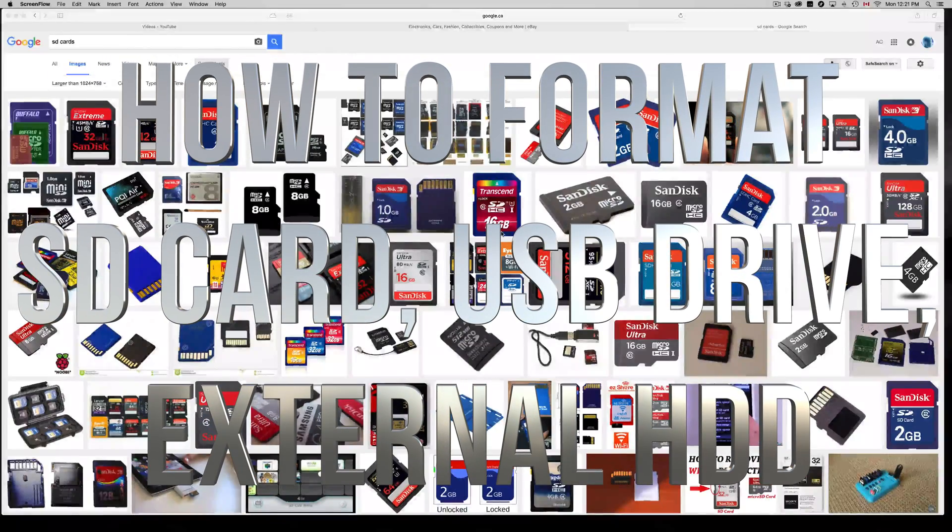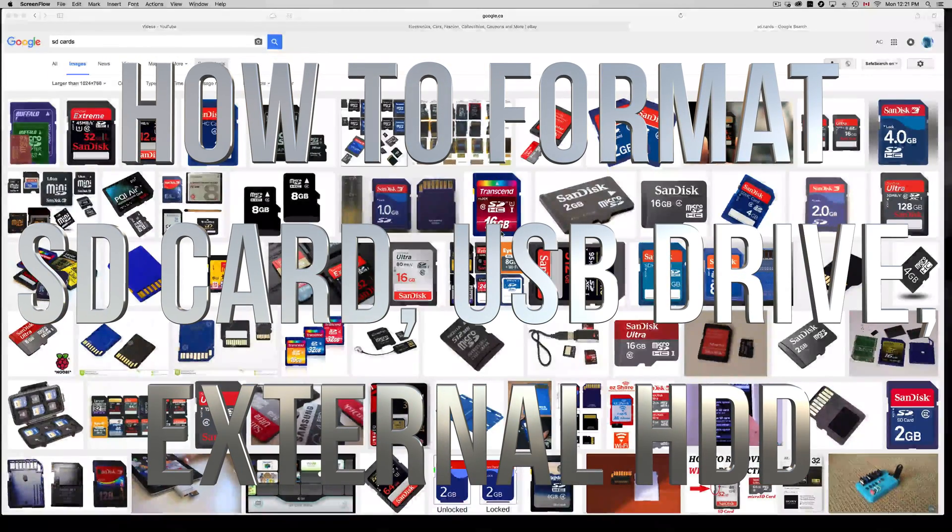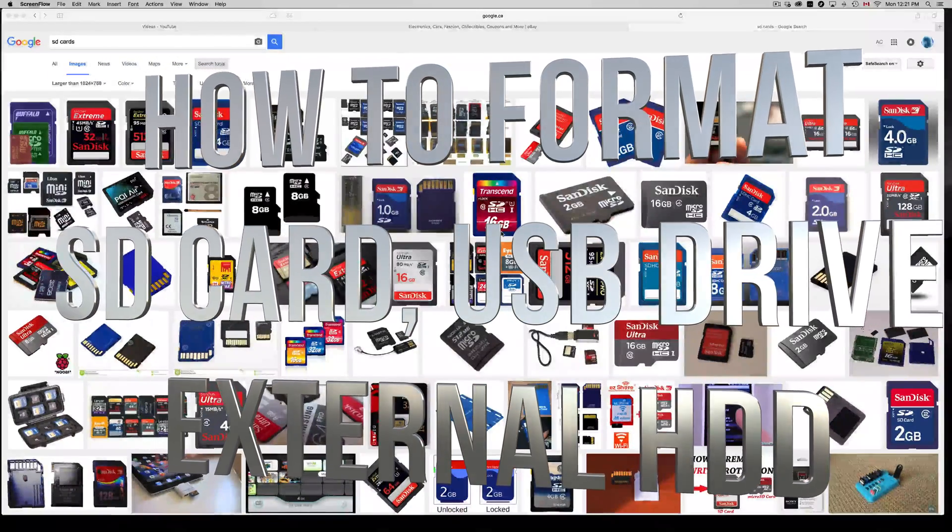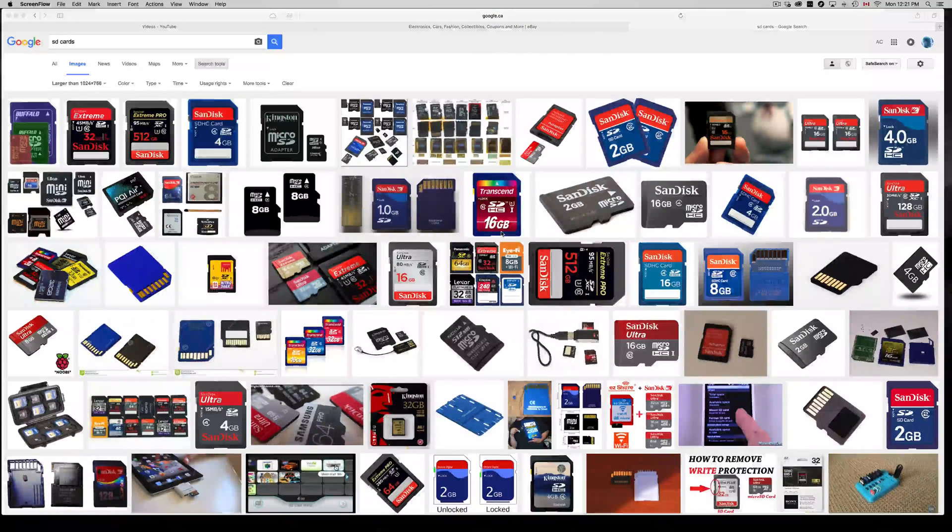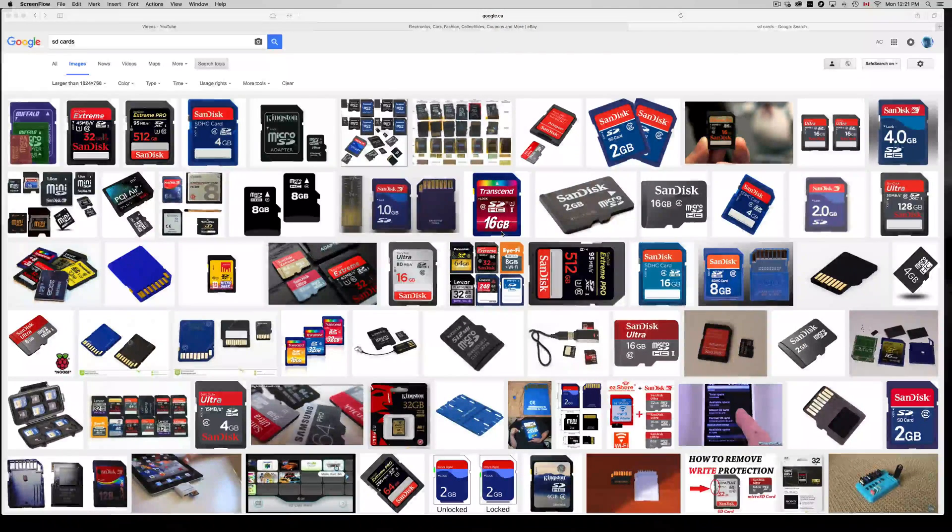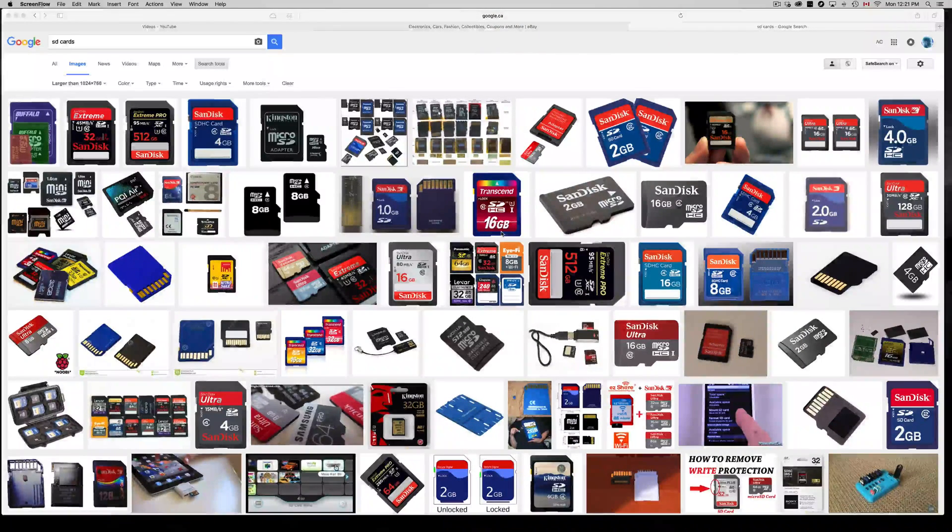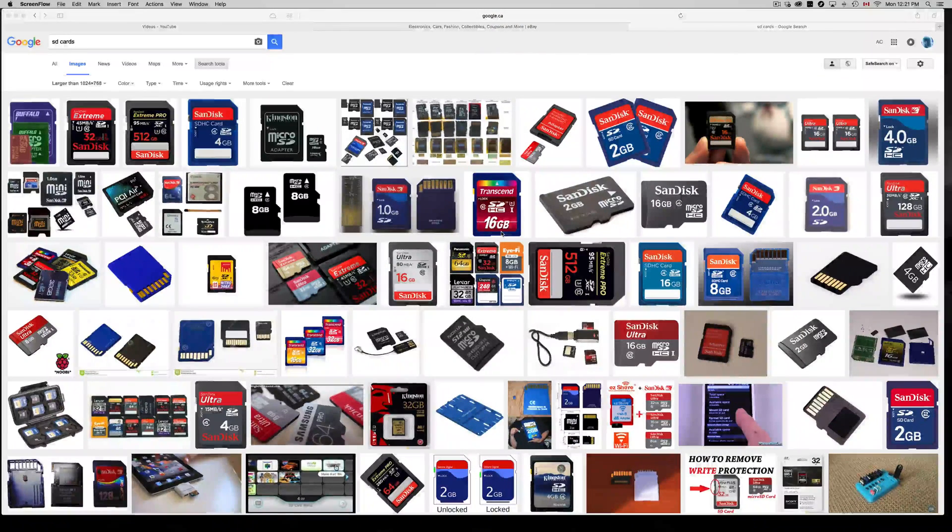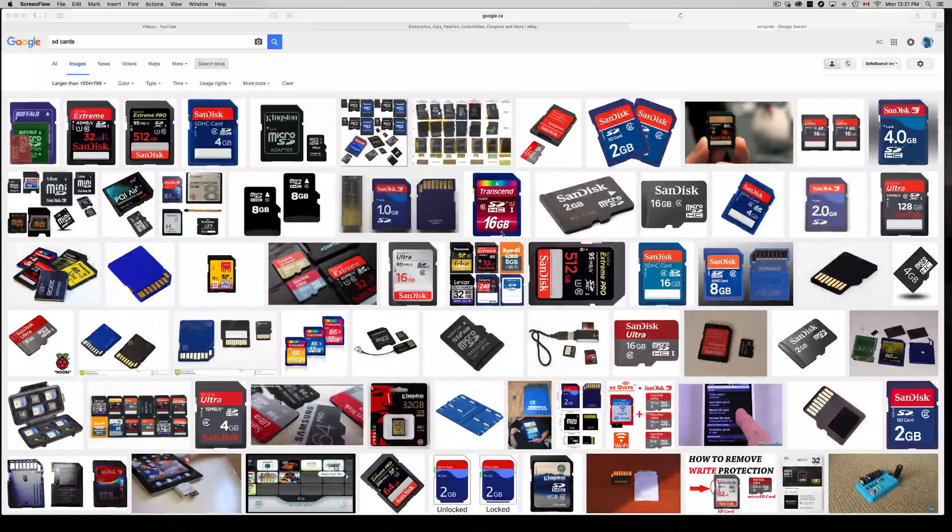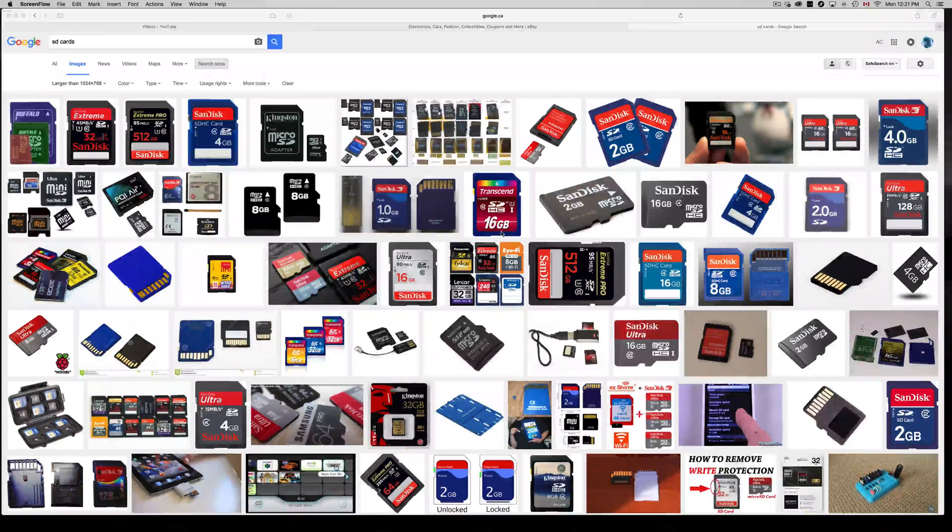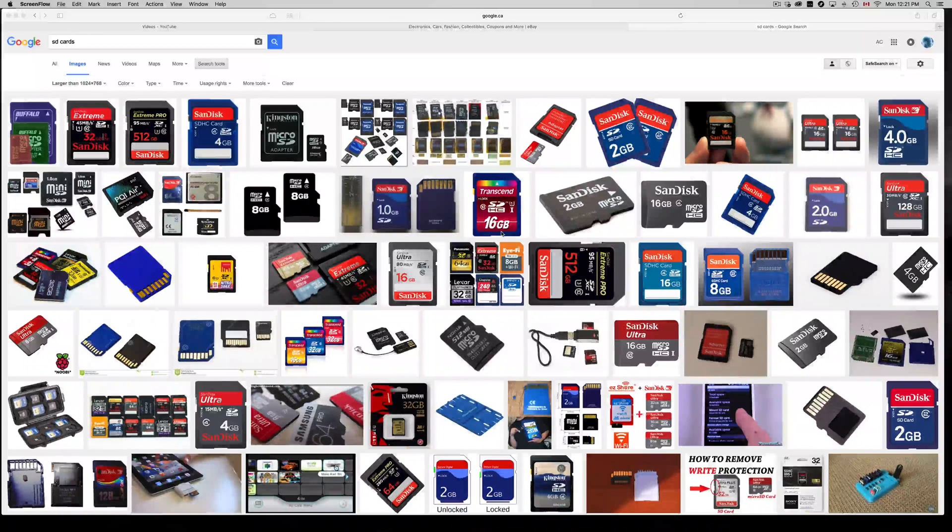Hey guys, in today's tutorial I'm going to teach you how to format your micro SD card, SD card, USB, external hard drive, anything that you want to format that you can hook up to your USB port on your Mac. This is how to do it.